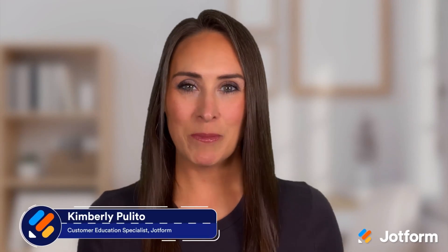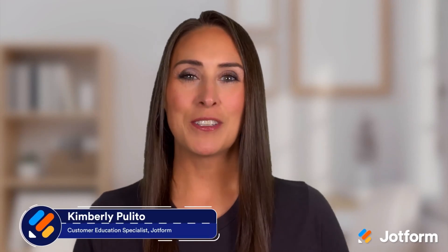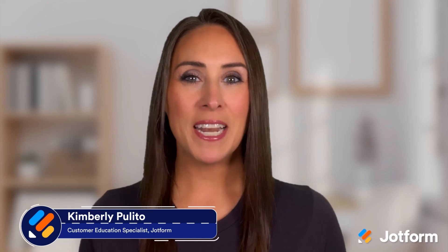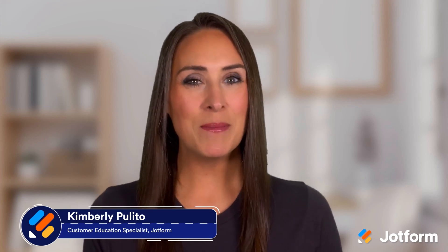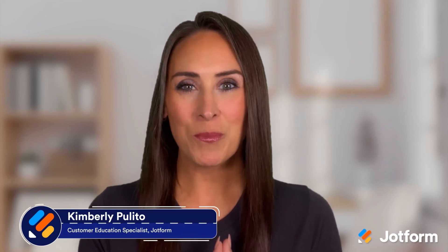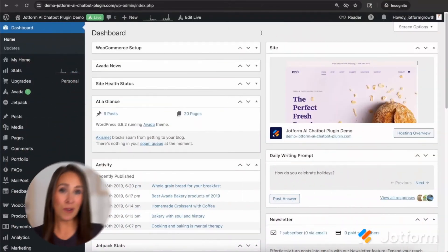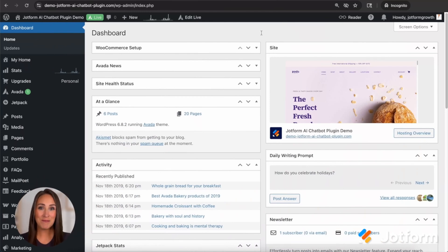Thanks, Chad. Hey, everyone. My name is Kimberly Palita, and I'm the Customer Education Specialist here at JotForm, and it is officially time to jump into our demo of our WordPress Agent, which is a WordPress chatbot plugin.